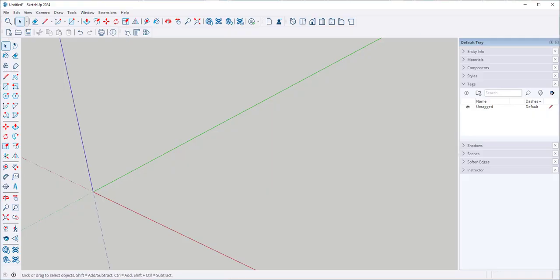In this video, we'll look at the Shapebender extension. It lets you bend geometry around a curve.